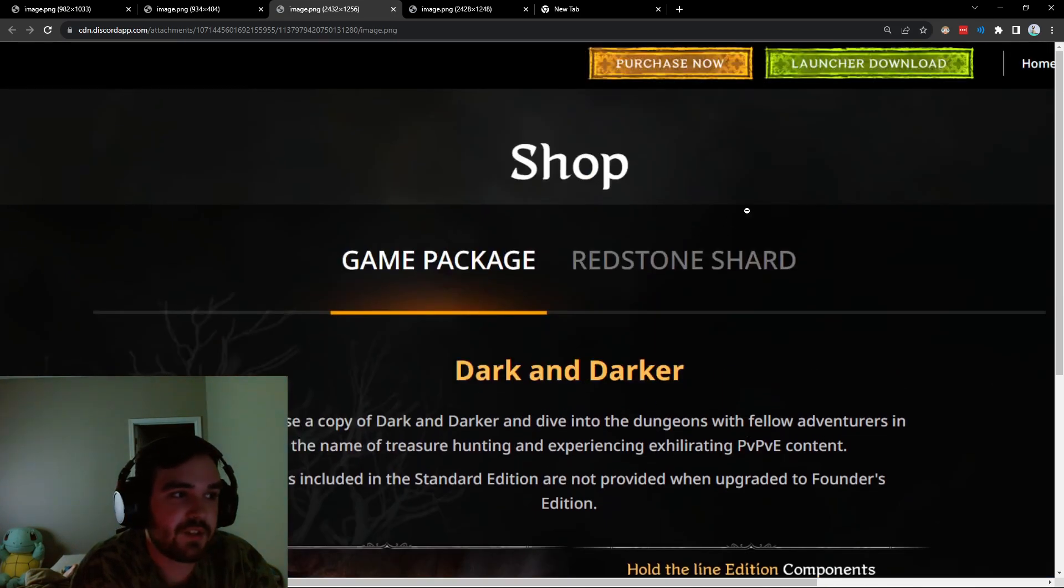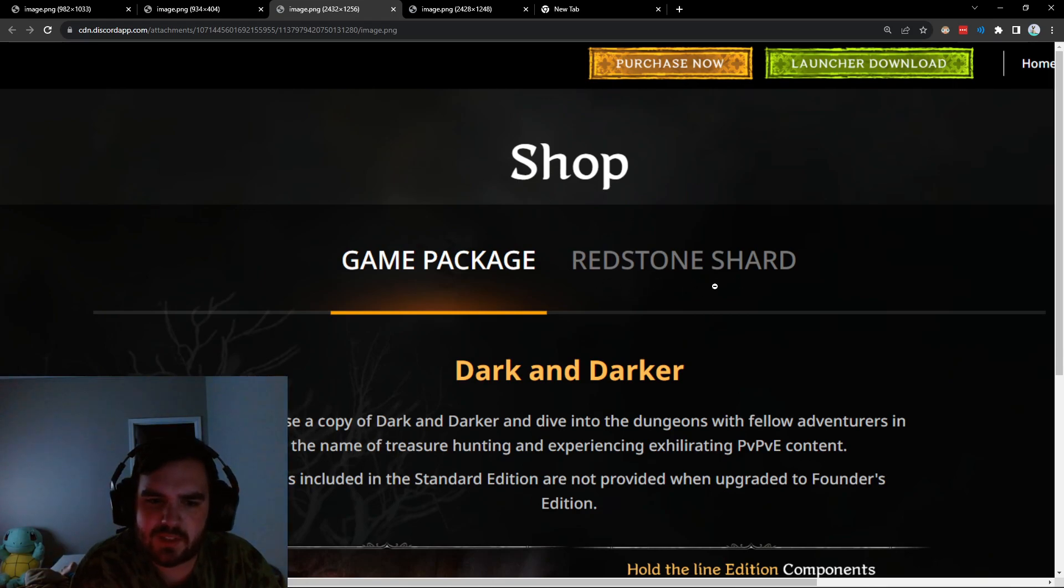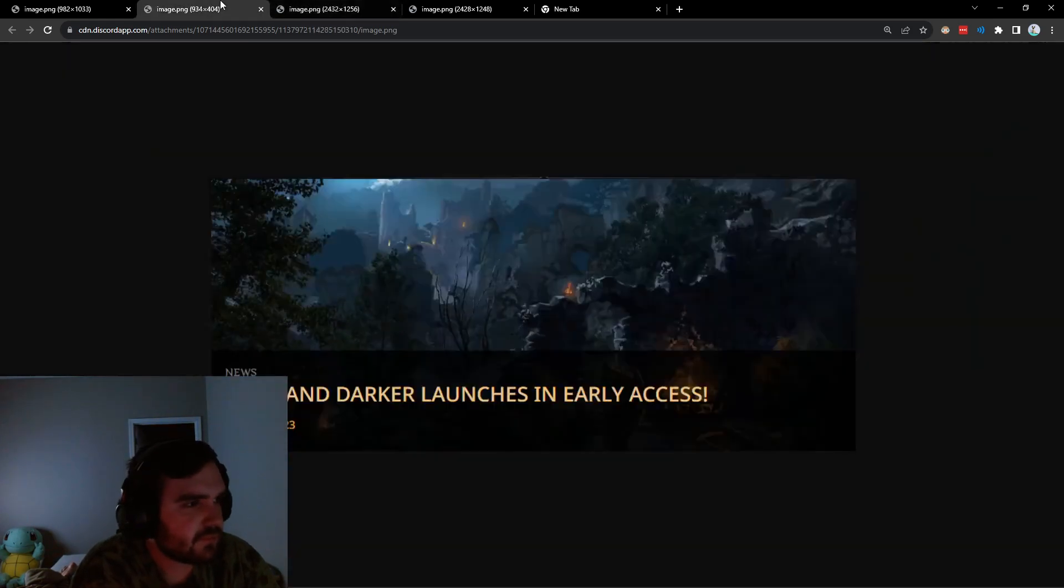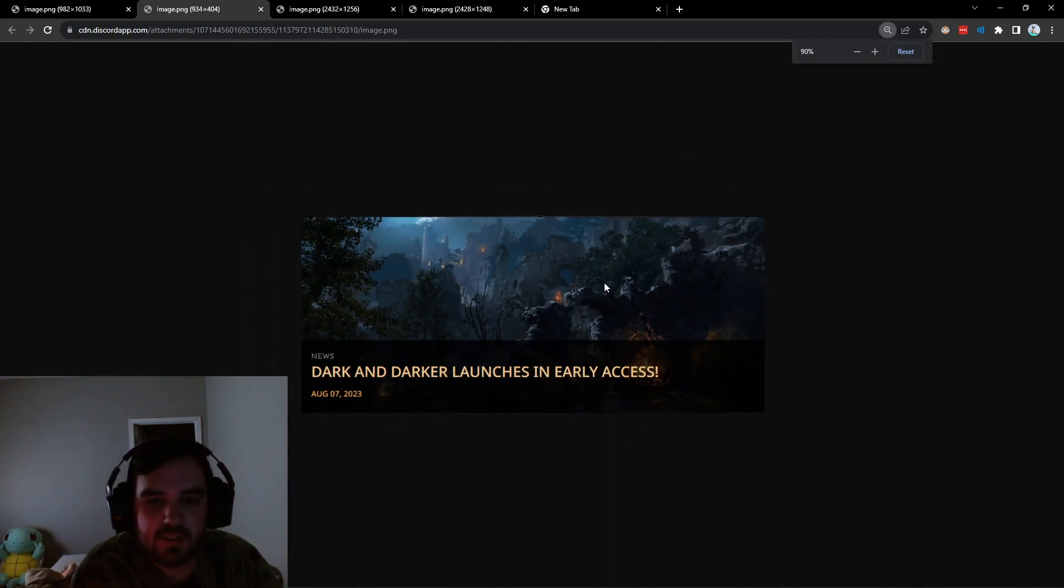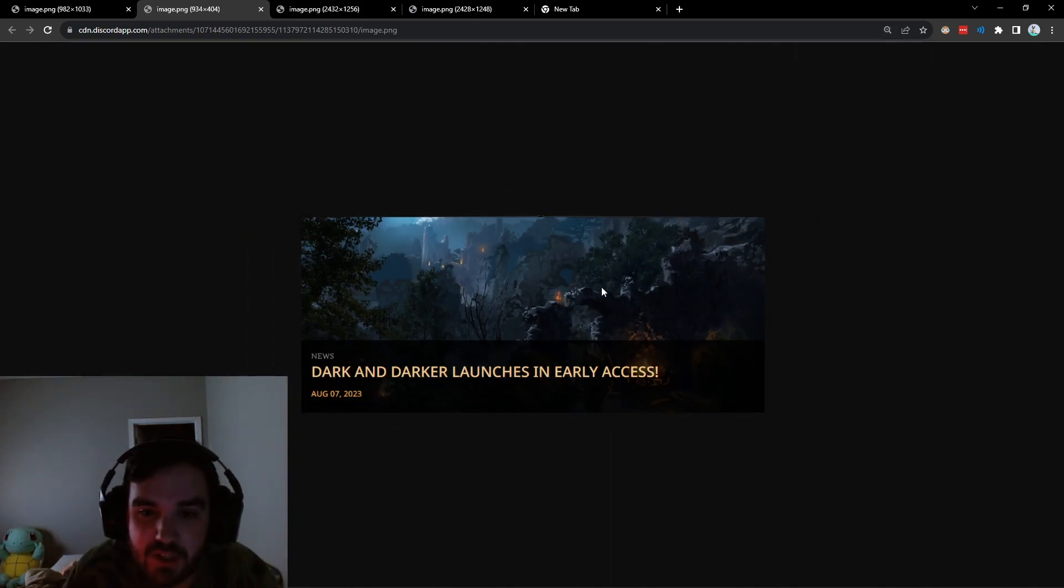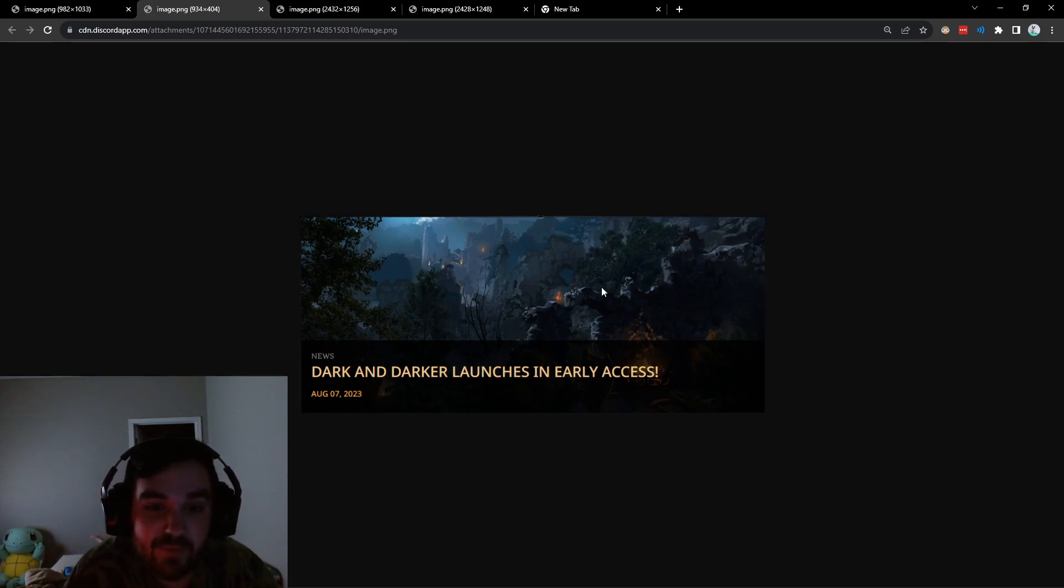And then you also have this other shop thing for the redstone shard, which I'm guessing is your in-game currency. And then this news article here, I can't really see it here. Dark and darker launches in early access, August 7th, 2023.